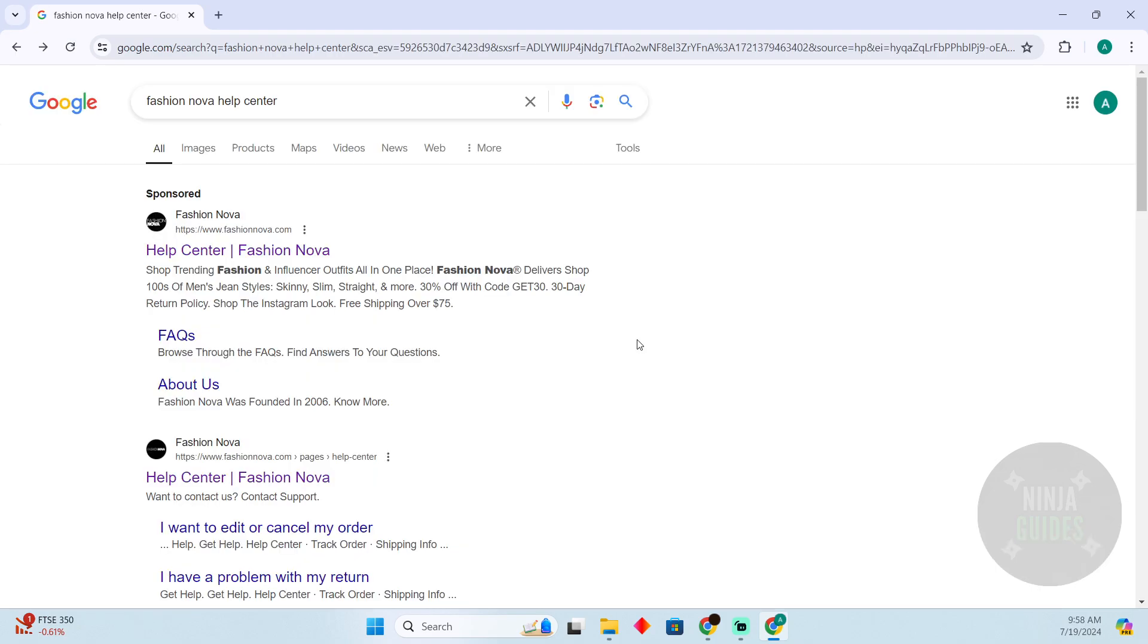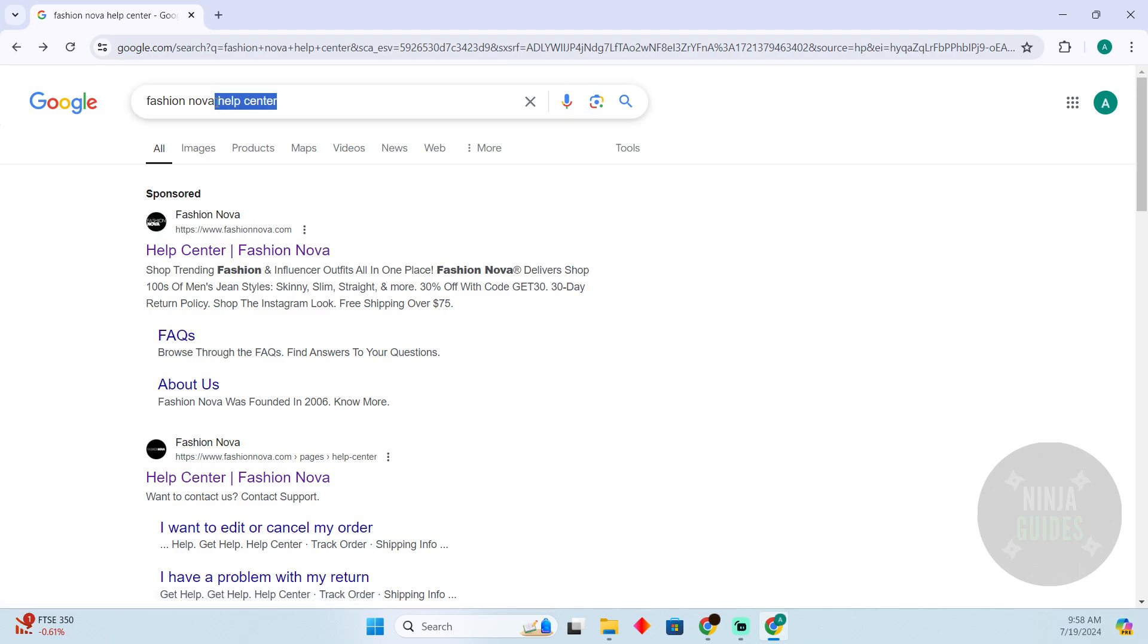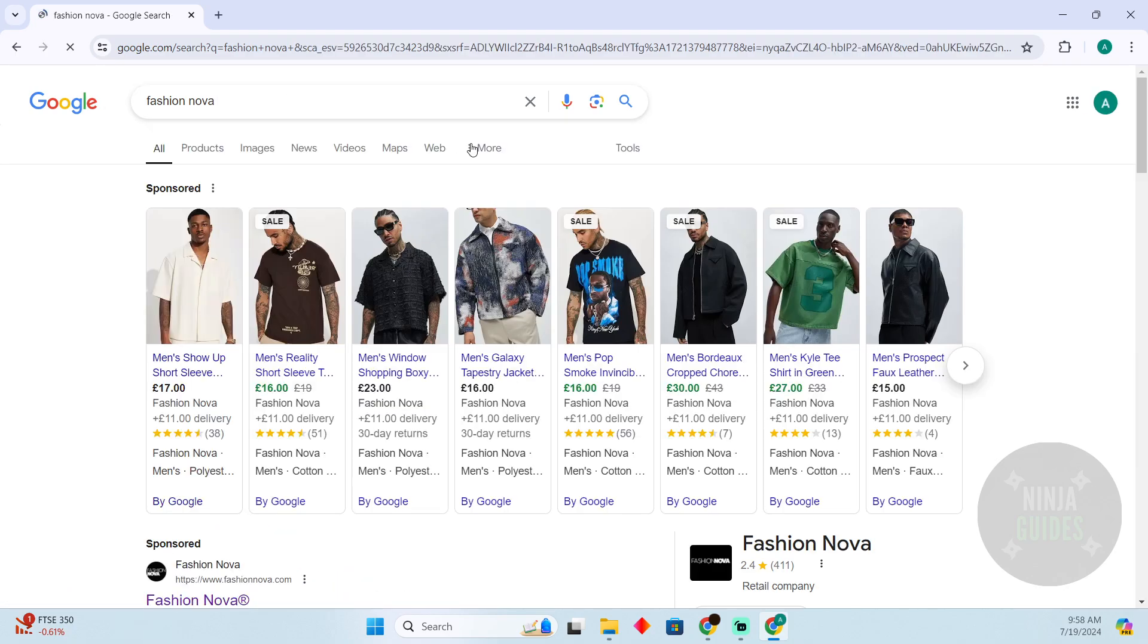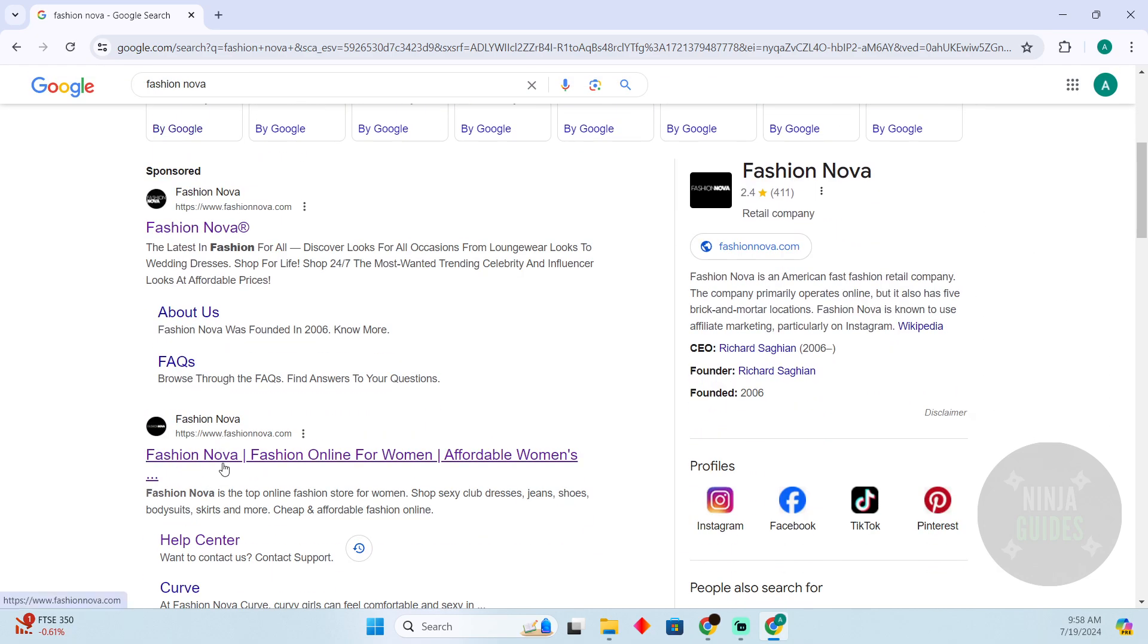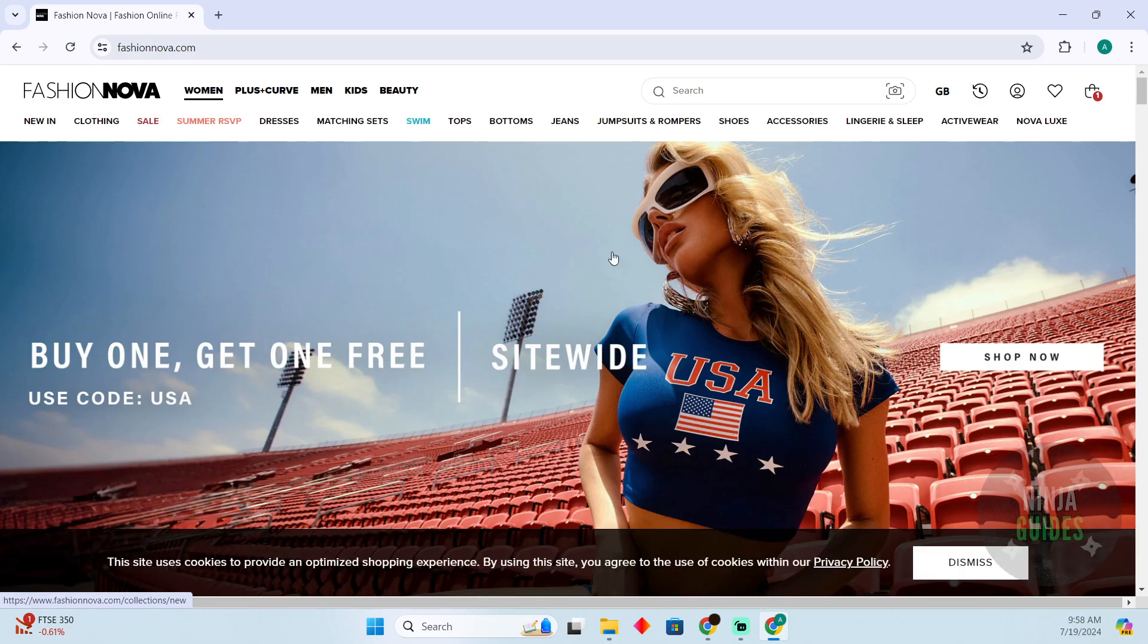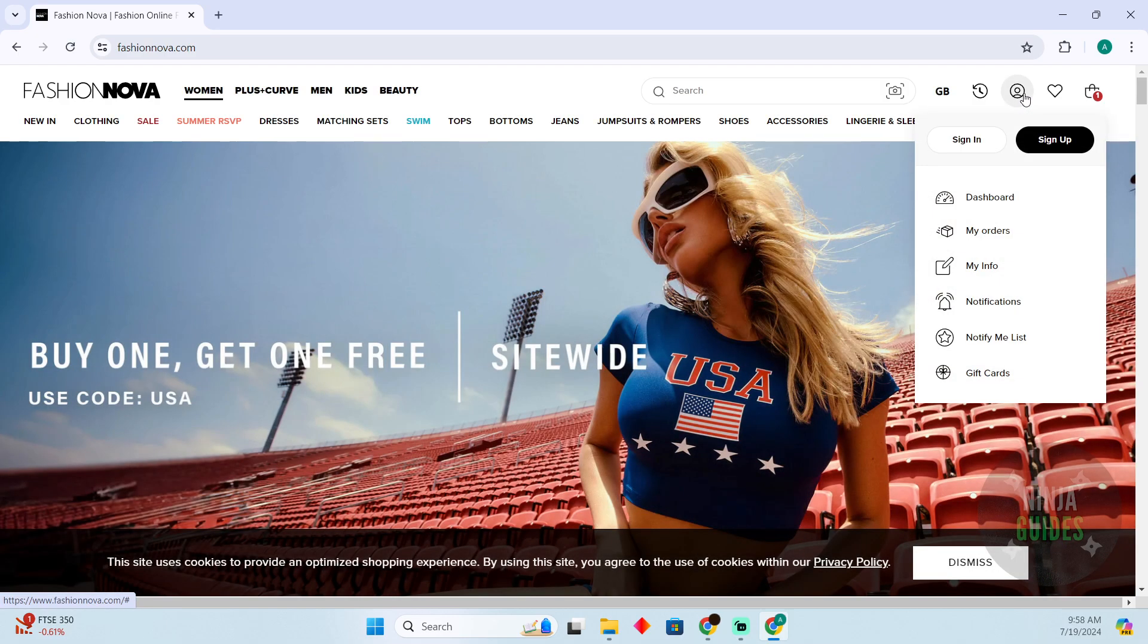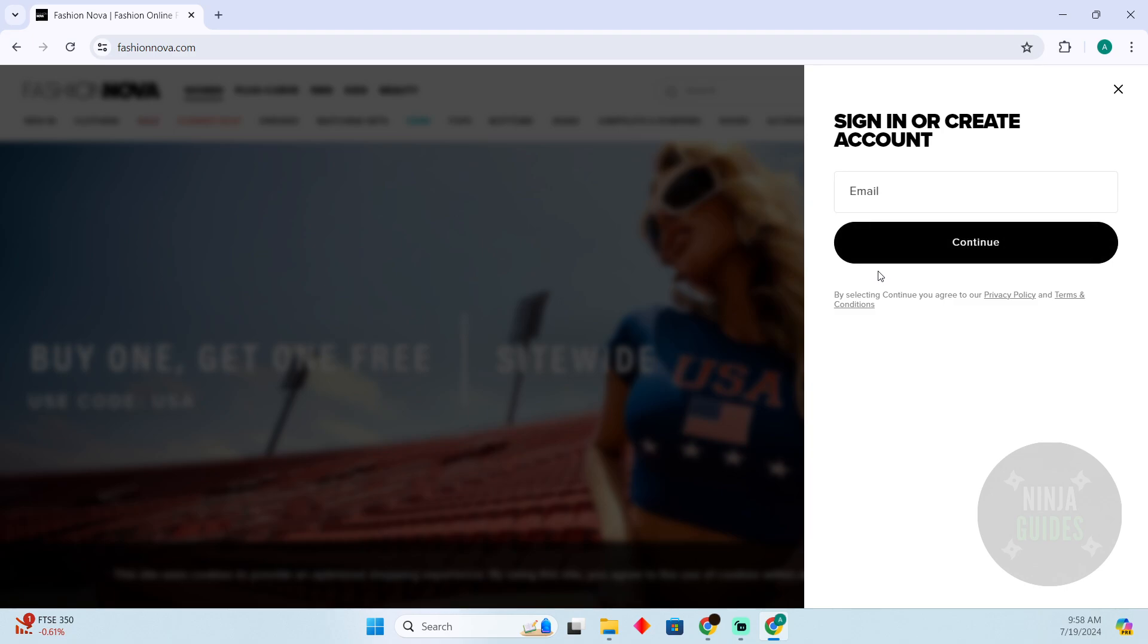However, if you have an account, for that just go on Fashion Nova. After going on Fashion Nova, go to the Fashion Nova website which should be fashionnova.com. On fashionnova.com, you have to click on your profile and then click on My Orders.